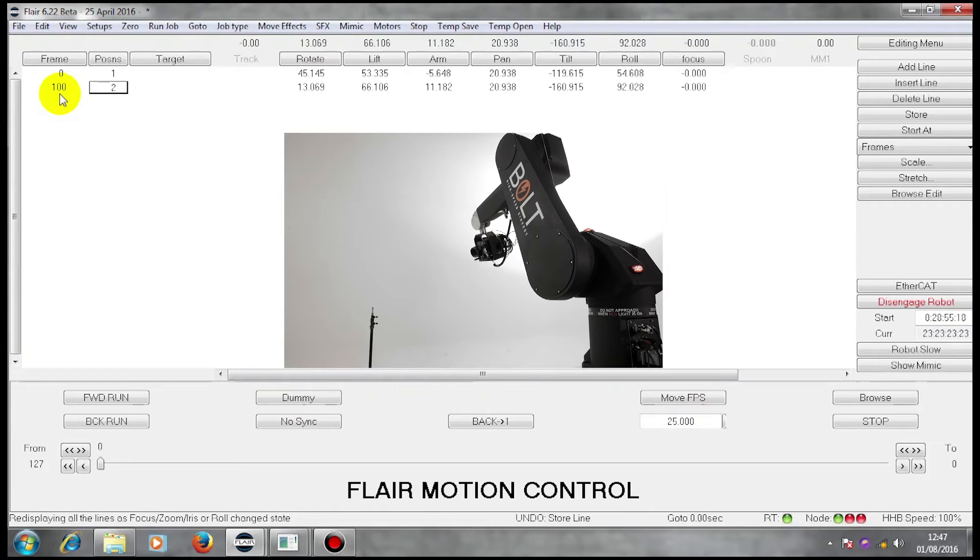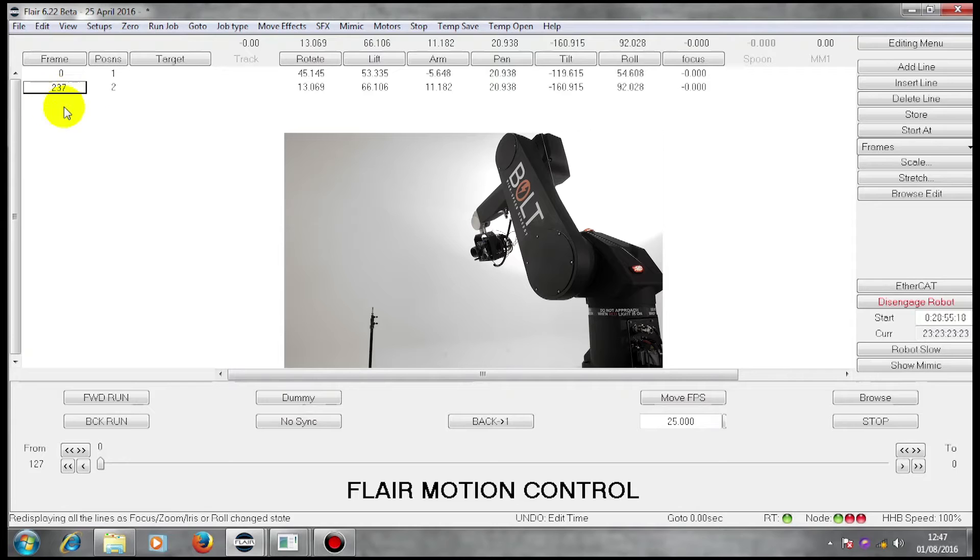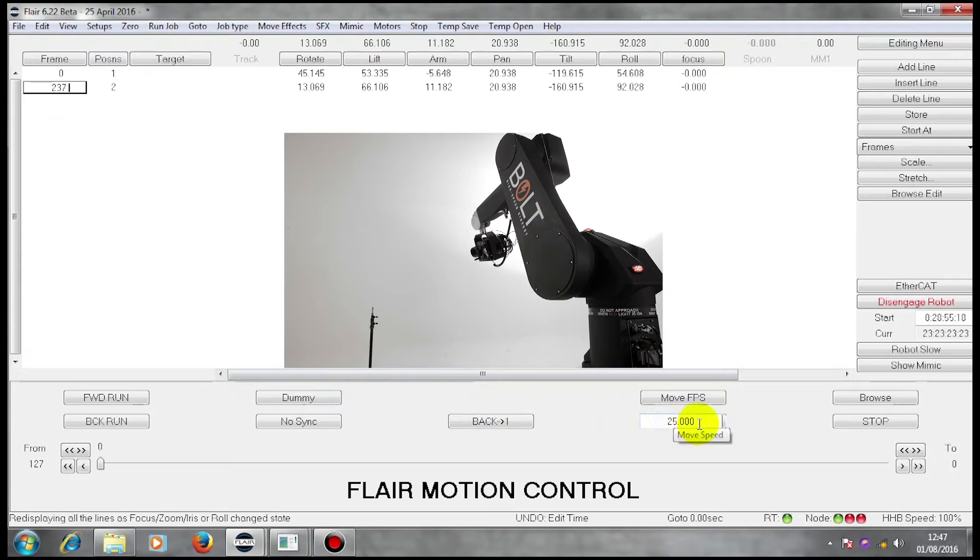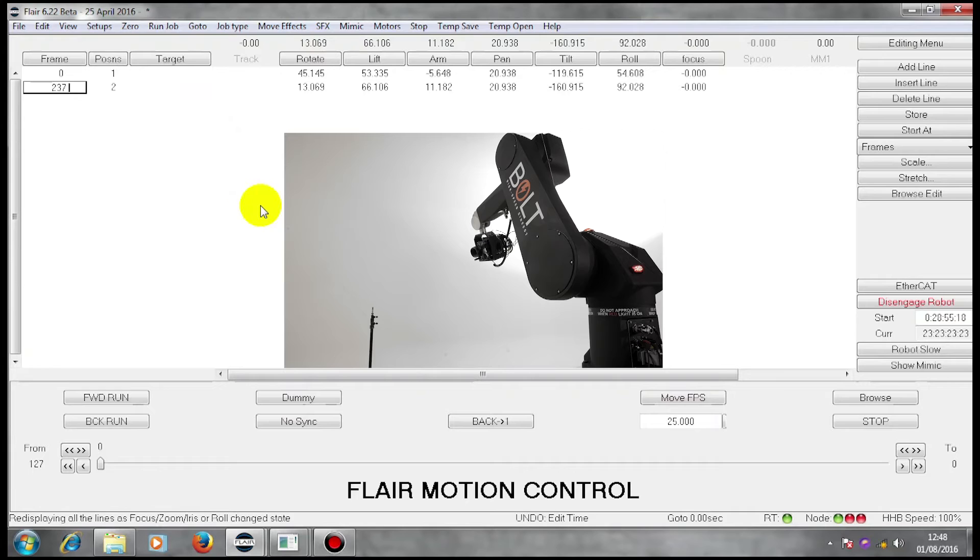I can, if I wish, put any number there. So here I have 237 frames at 25 frames a second. I now have a move.